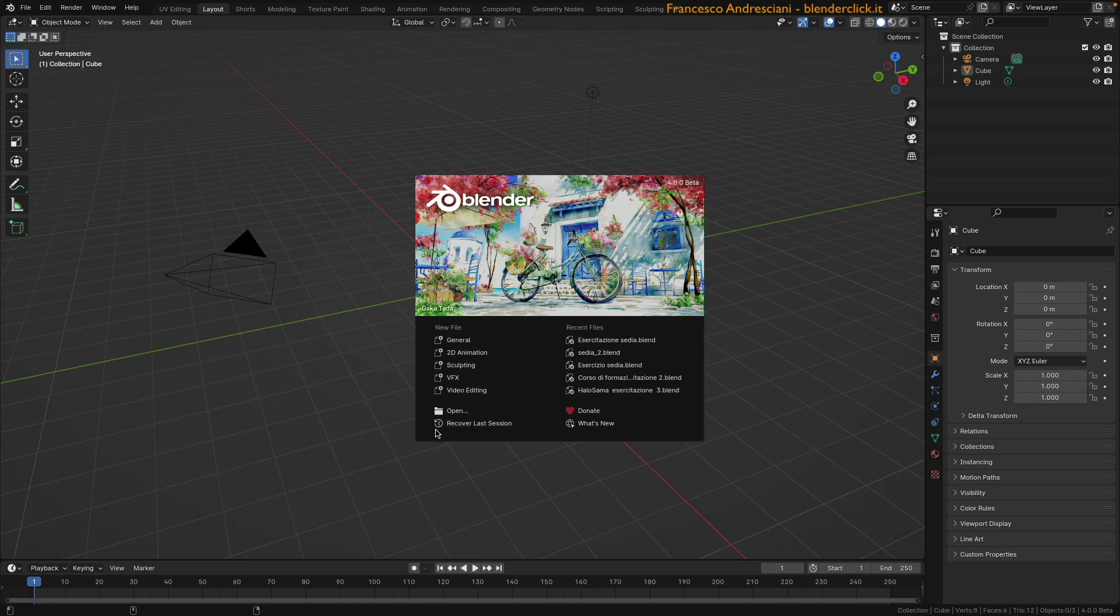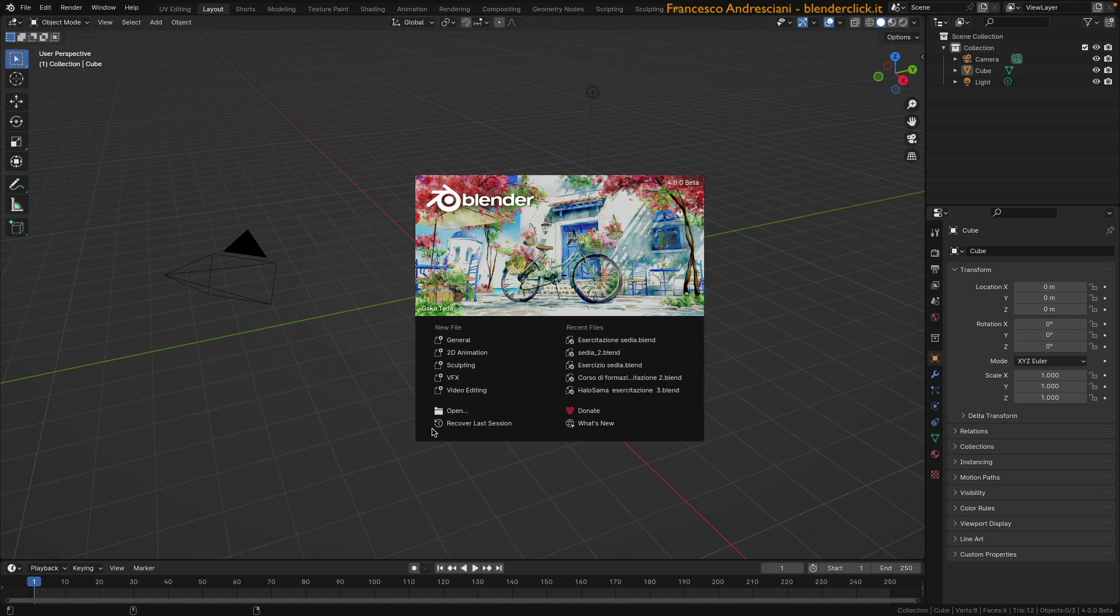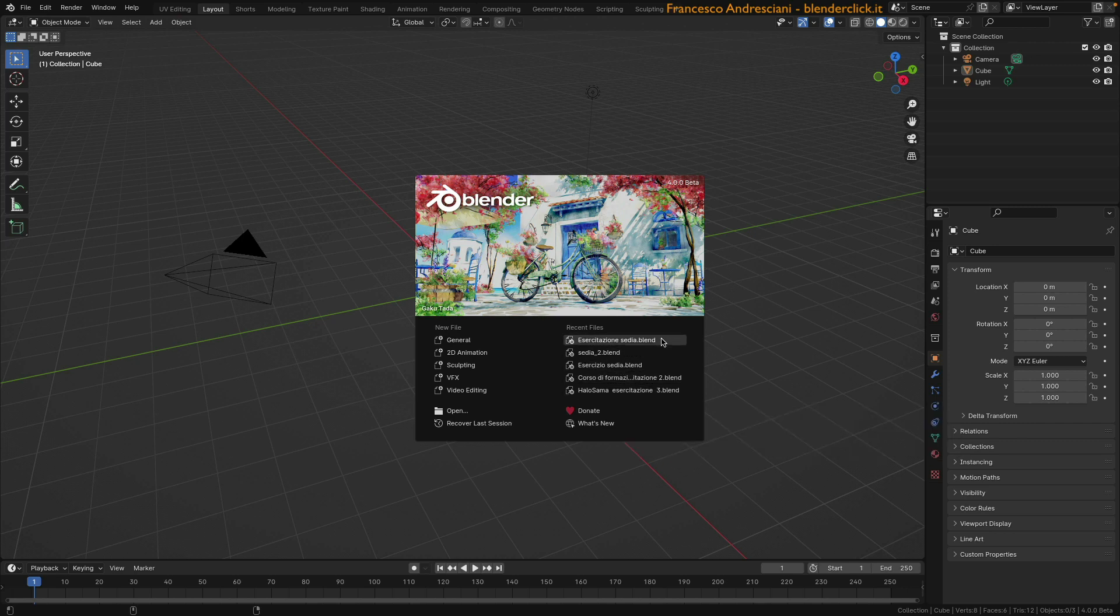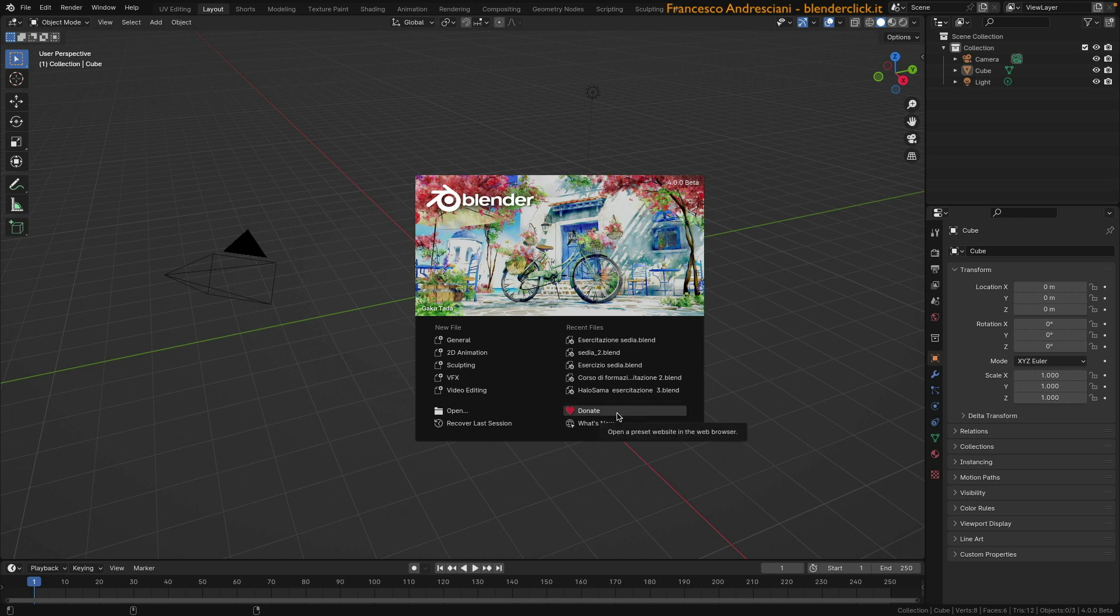Below still, we have the option to access the donation page. Just know that Blender is an open source program. However, it is developed thanks to donations. Donations, yes, from large companies, but also donations from smaller entities, from individuals, or even from associations such as the Blender Italia Association. Finally, we have the link to the news page that we have already seen on the download page.